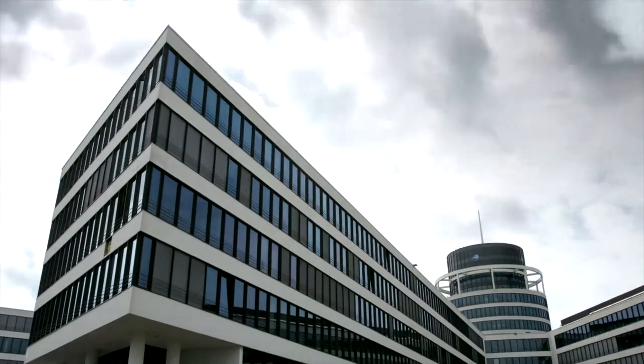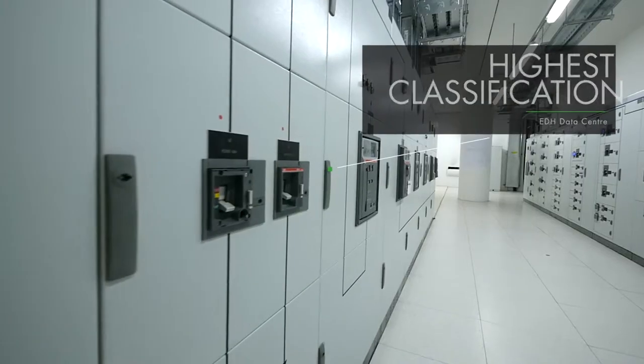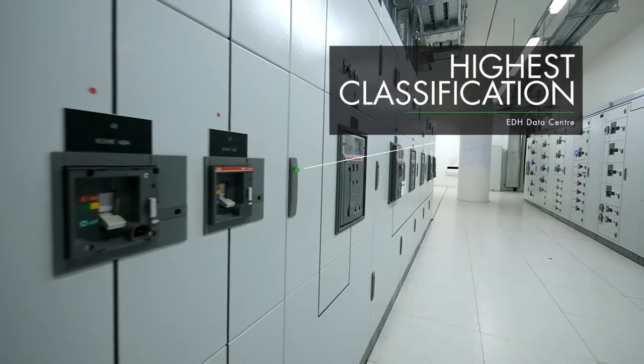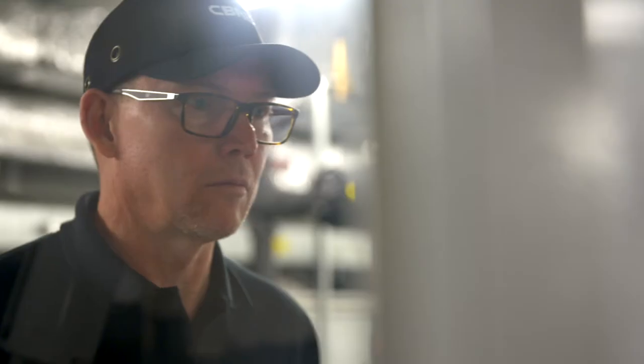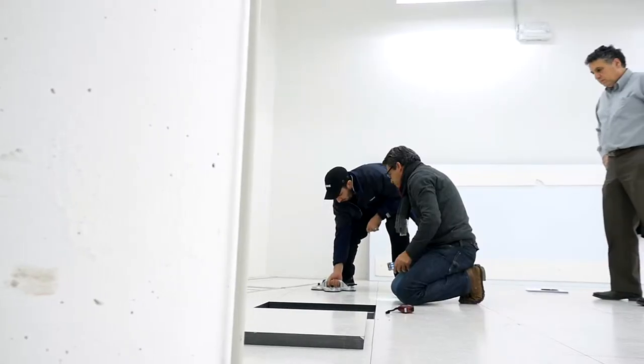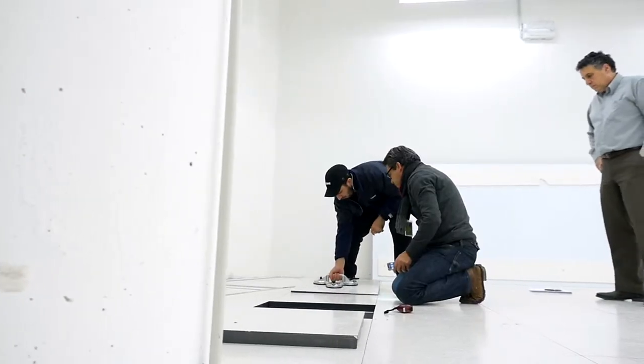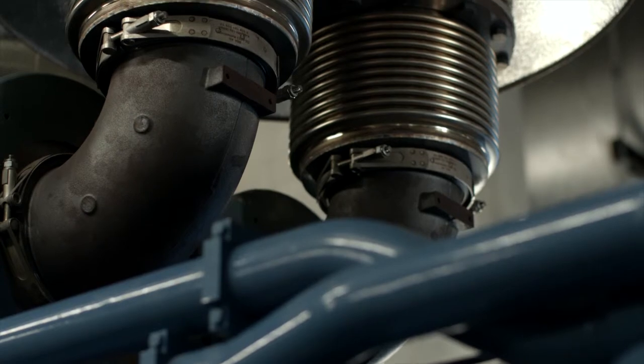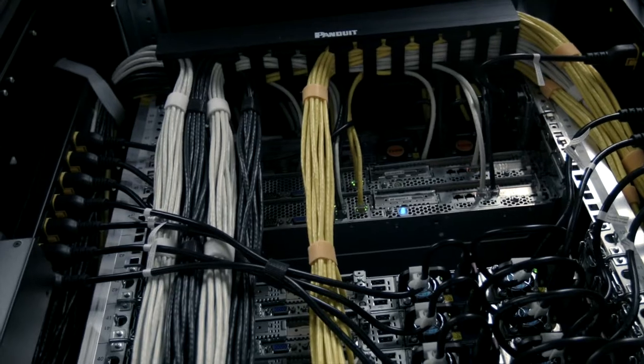EDH is a tier 4 data center, which is the highest classification in terms of resilience. We deliver the full suite of data center services: FM services, mechanical, electrical, engineering services, and IT.